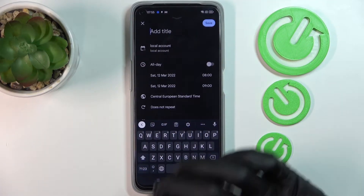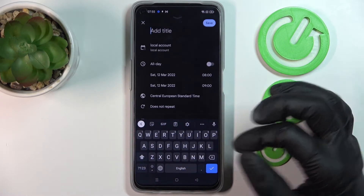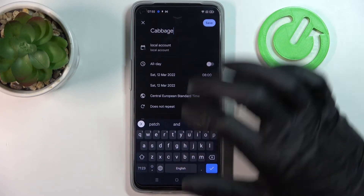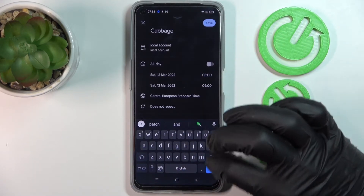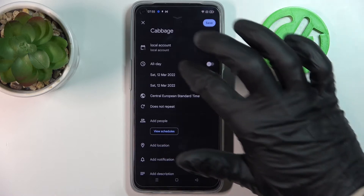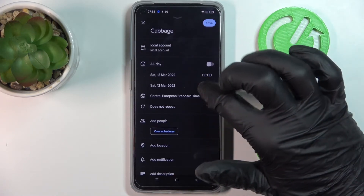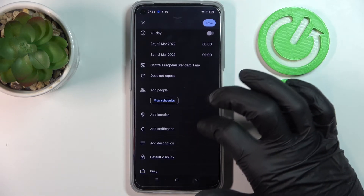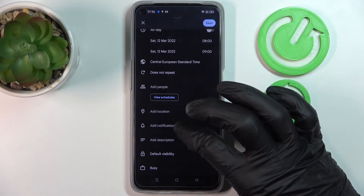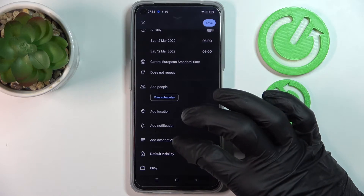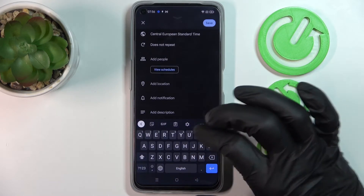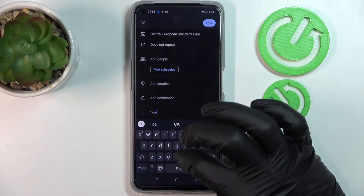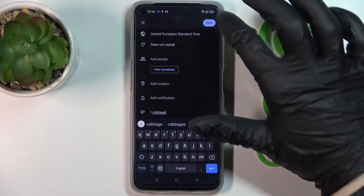For example, if you want to buy something like cabbage, you write 'cabbage' and from here you can change the notification time — when it will remind you. You can add people, location, a notification so it will notify you, and a description. Let's add a description like 'one cabbage' and press save.